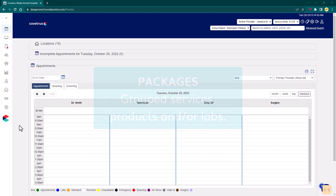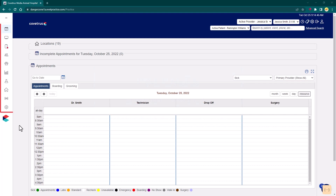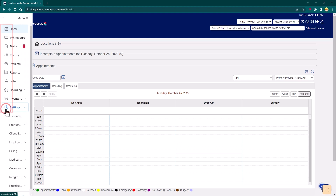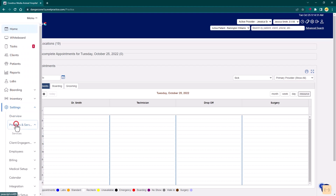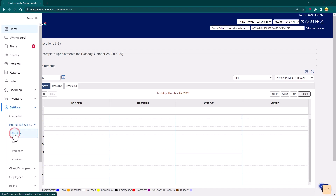To manage services or labs, use the left side menu. Click on Settings, then Products and Services, then Services or Labs.